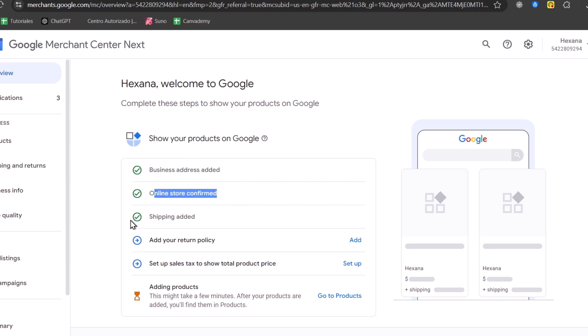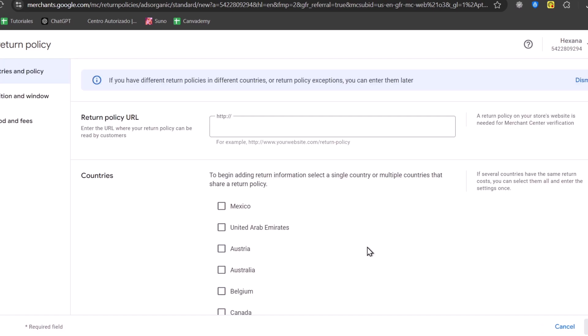Now, if you click on one element that you don't have, for example, adding your return policy, I hit add. This one leads you directly to the return policy of your website. For example, I type the word policy.